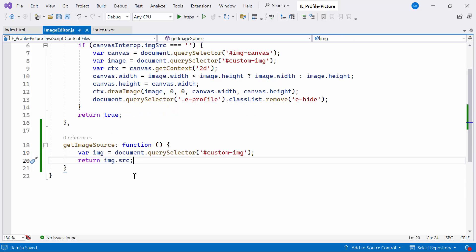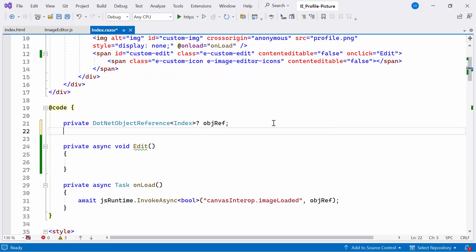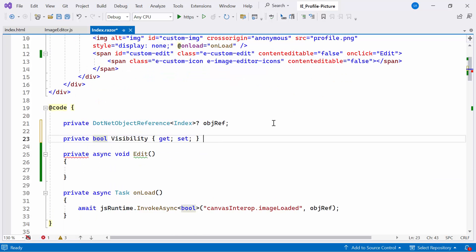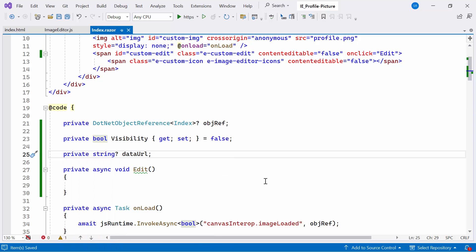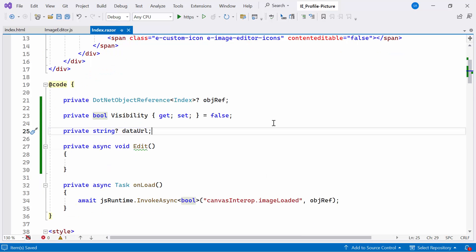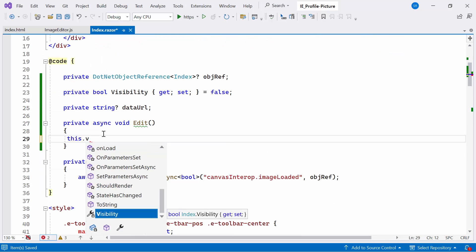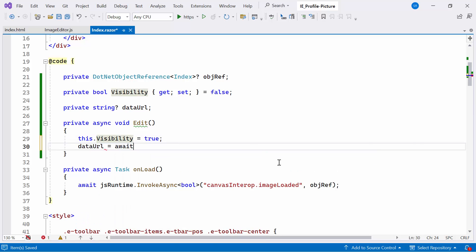This function attempts to select an element with the id customImage and retrieve its source attribute. Moving back to the index file, I declare a boolean property named visibility — this property determines whether the dialog is open or closed, and by default the dialog is closed. Additionally, I declare a string property named dataURL, which holds the image source. Within the edit method, I set the visibility property to true, then I proceed by invoking it using JSRuntime, passing the method name as a parameter.